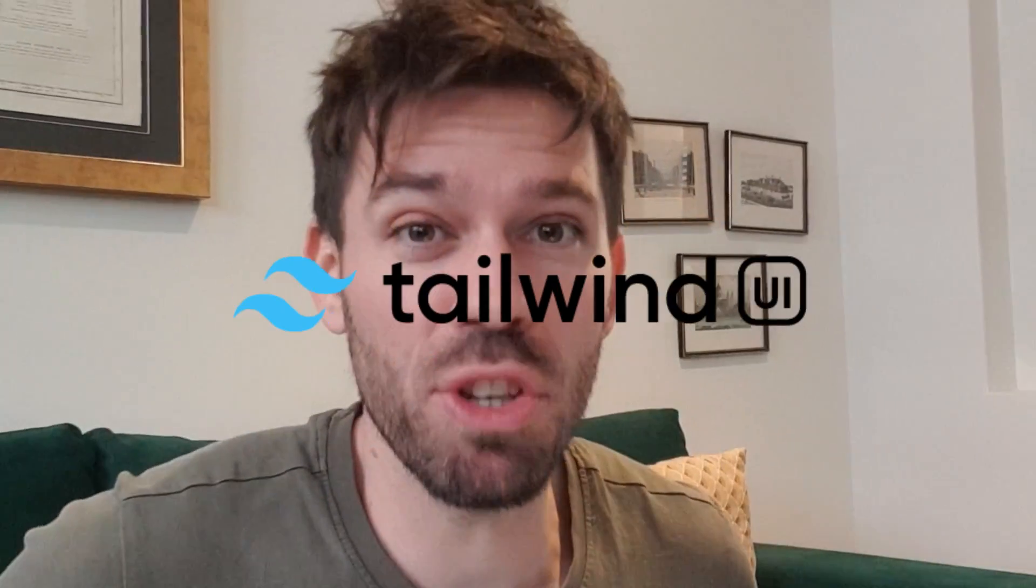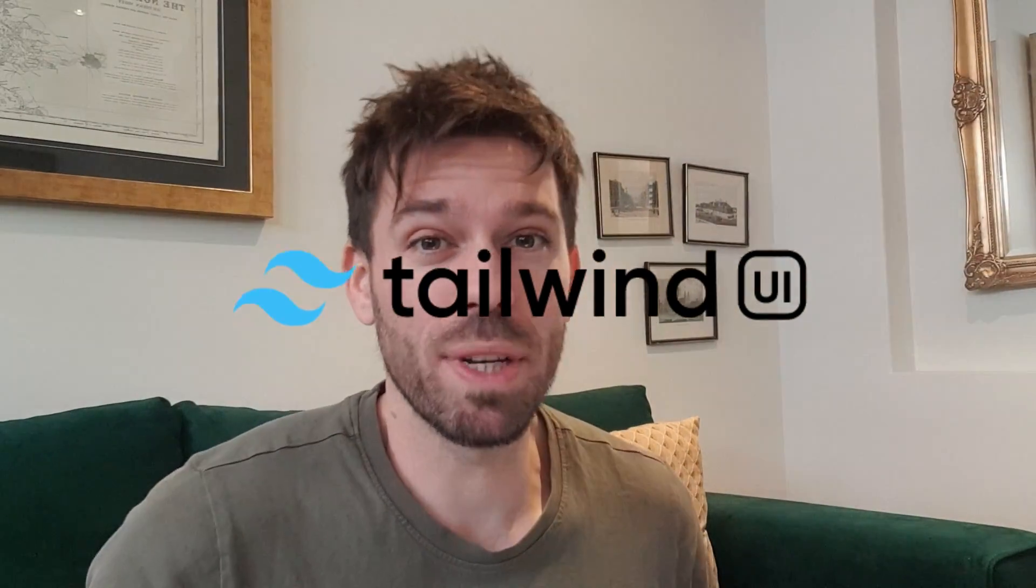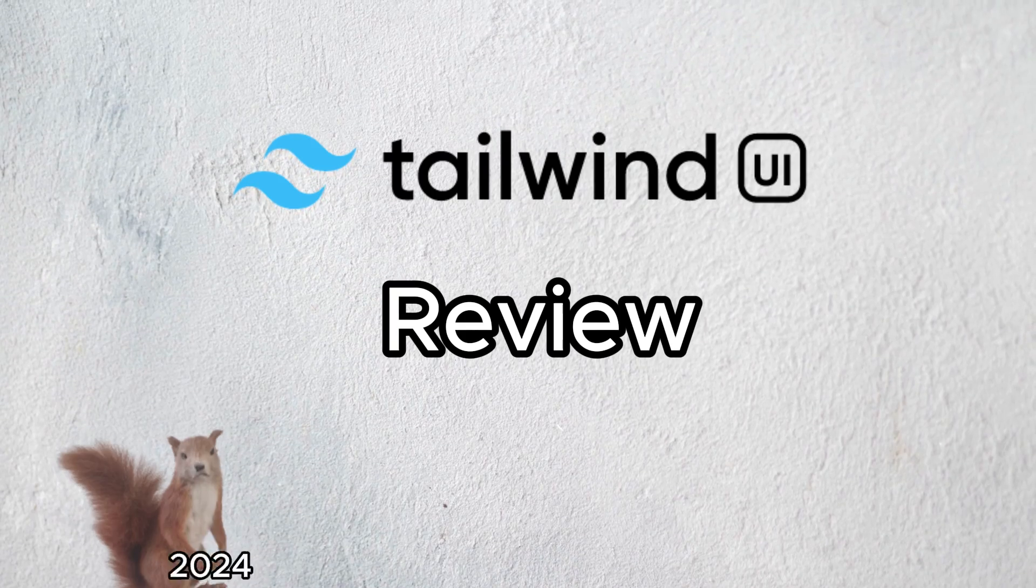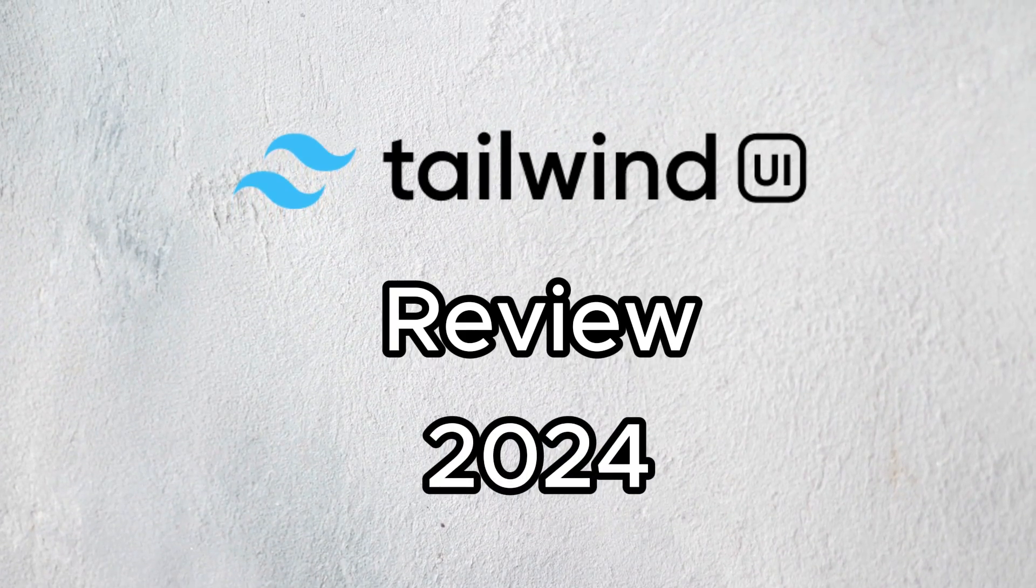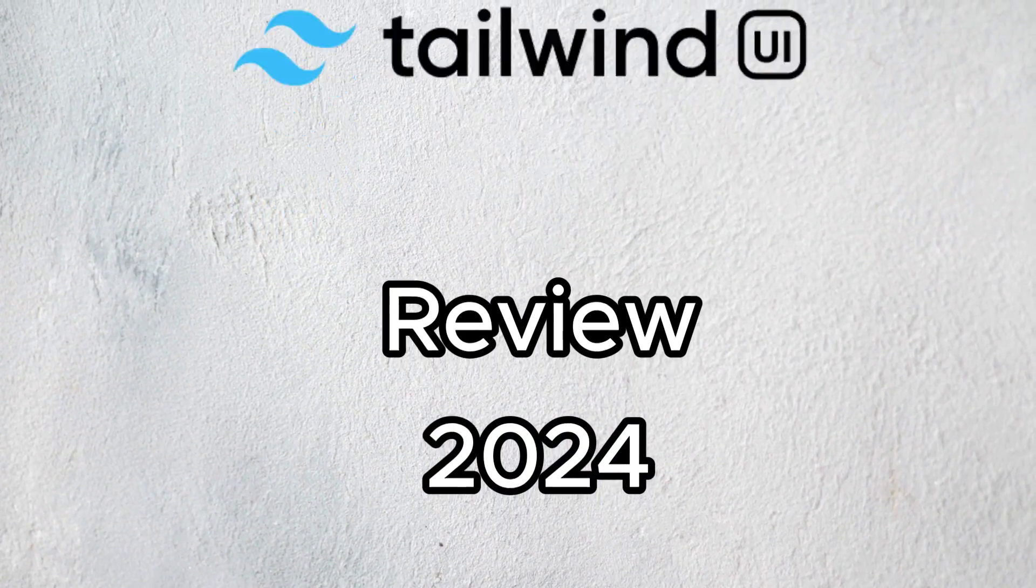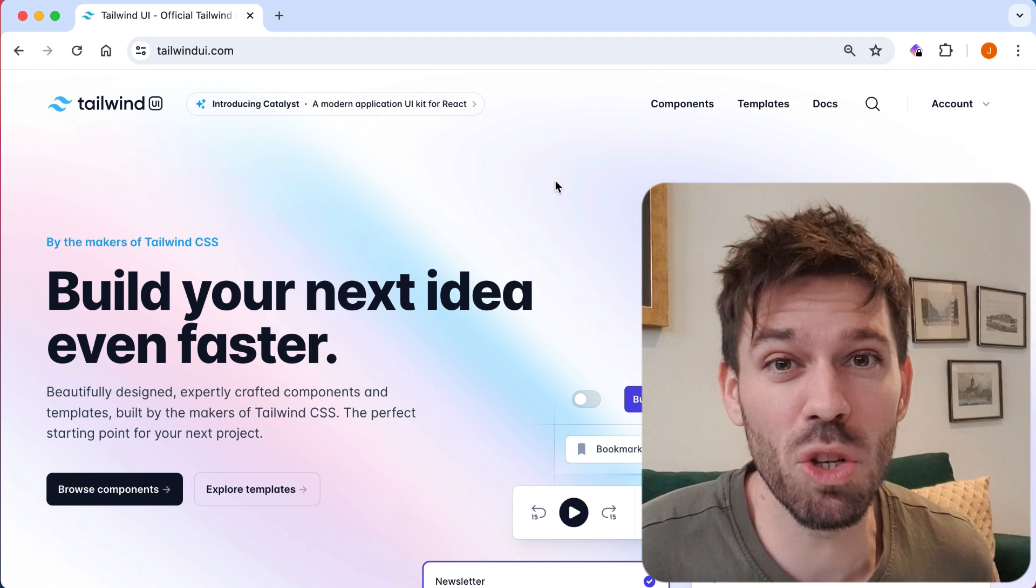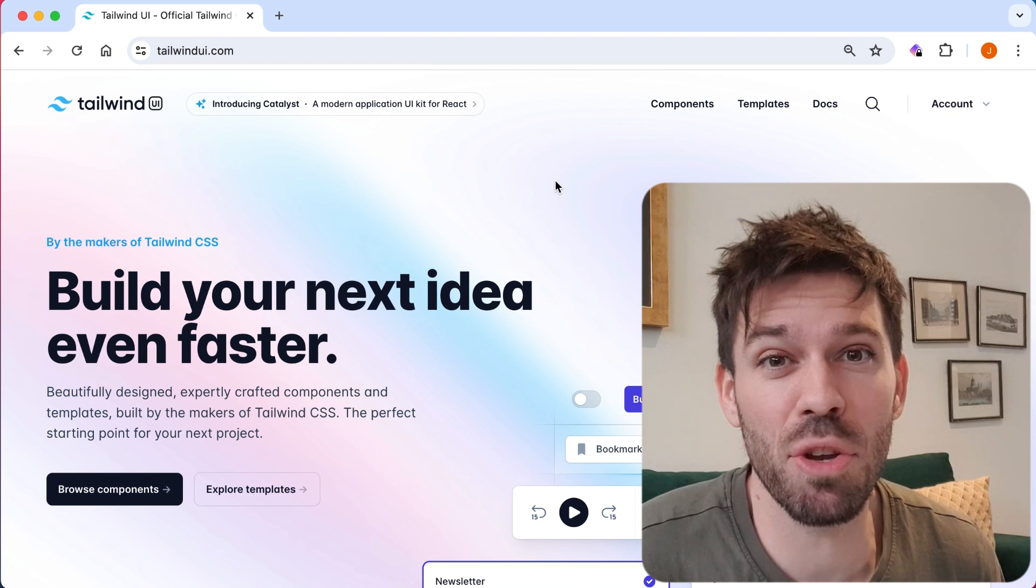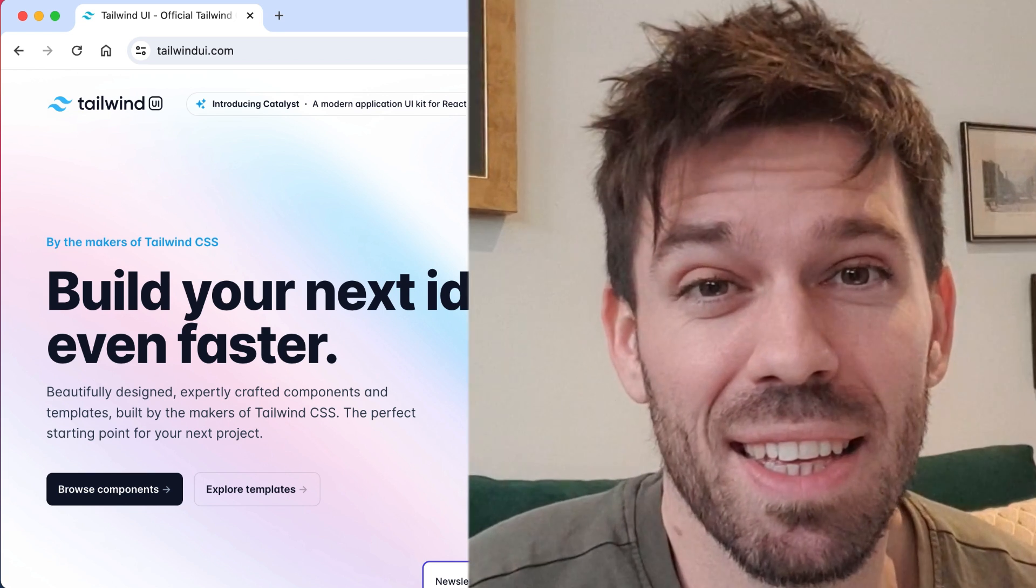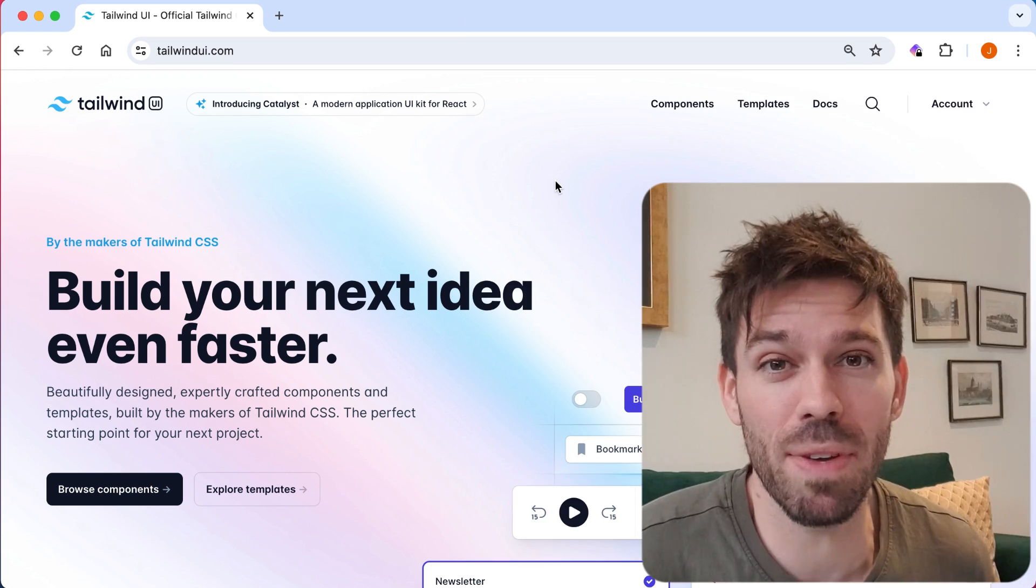Welcome back to Coding Goblin. Today I'm going to be looking at Tailwind UI. I think it's about time we did a review for 2024. I'm excited. Are you excited? A lot of excitement going on. That's enough waffling. Let's look at Tailwind UI. Is it worth paying for? Is there anything new since the last time we looked? So let's get on with it.